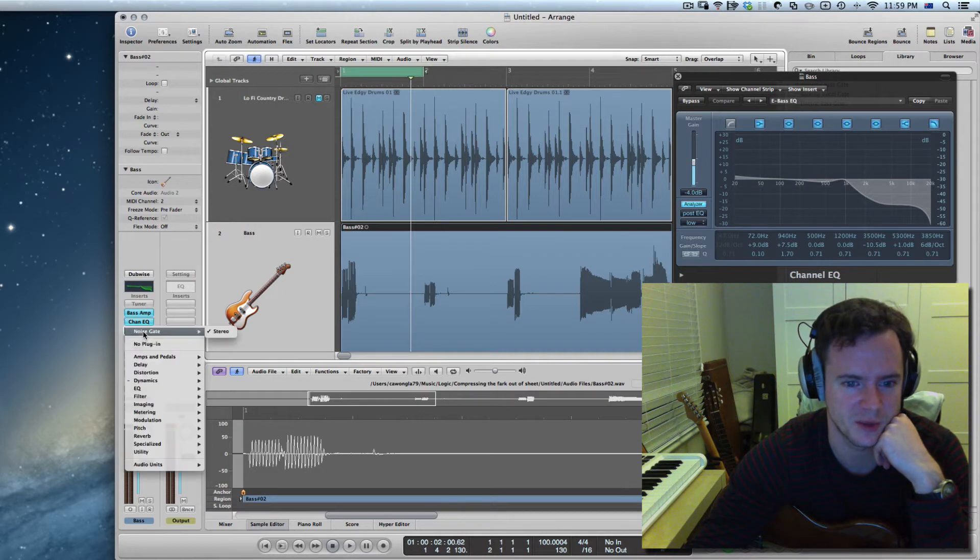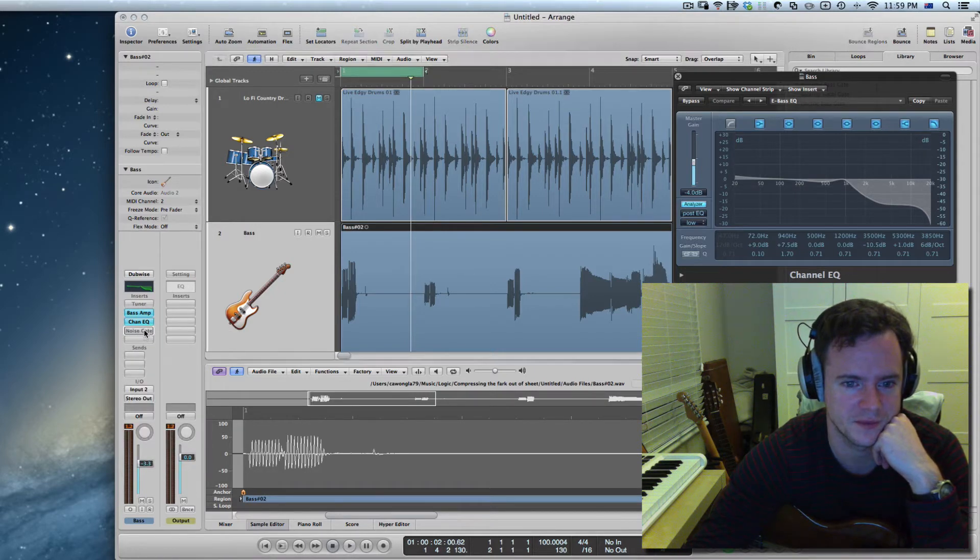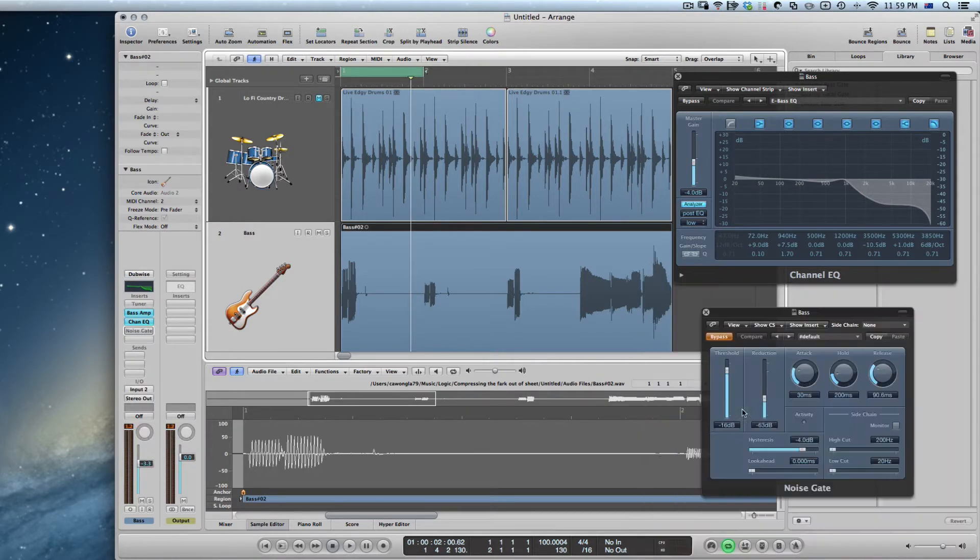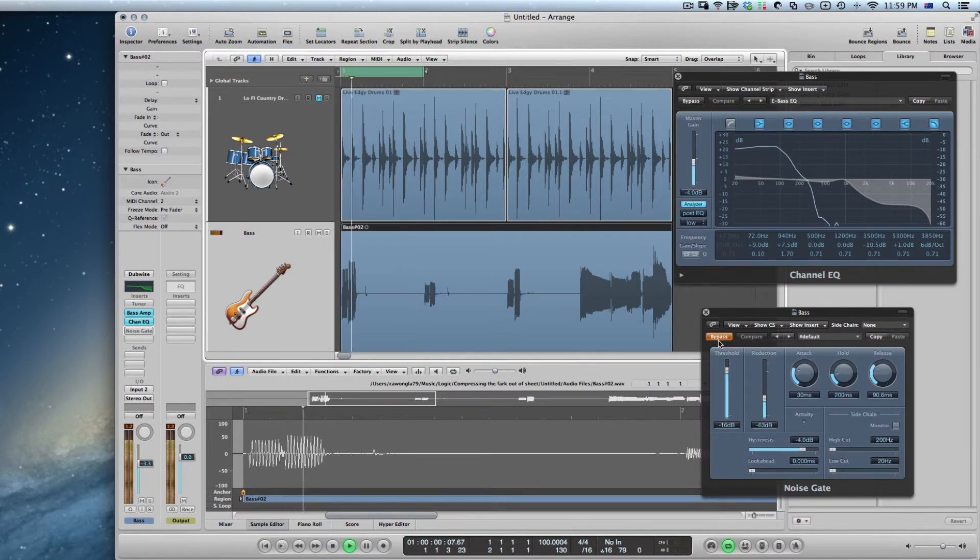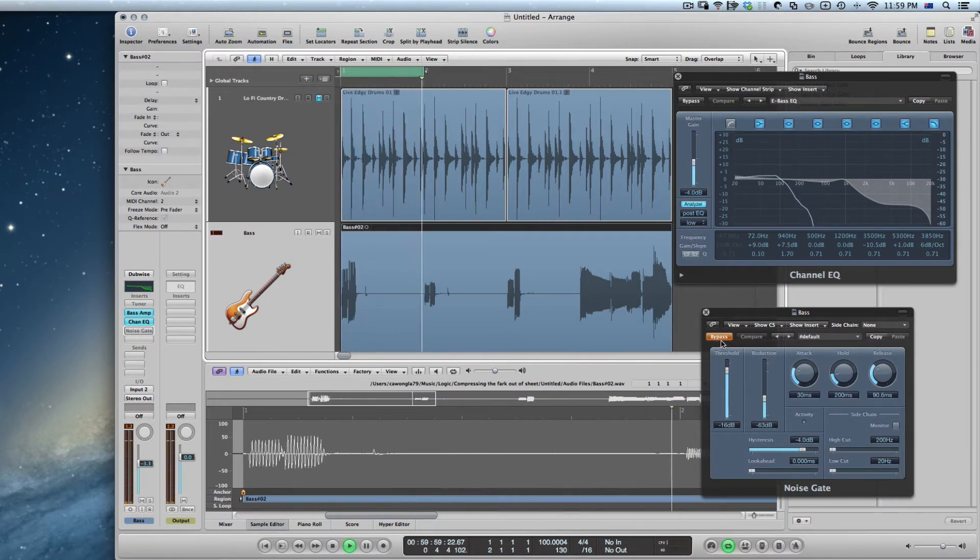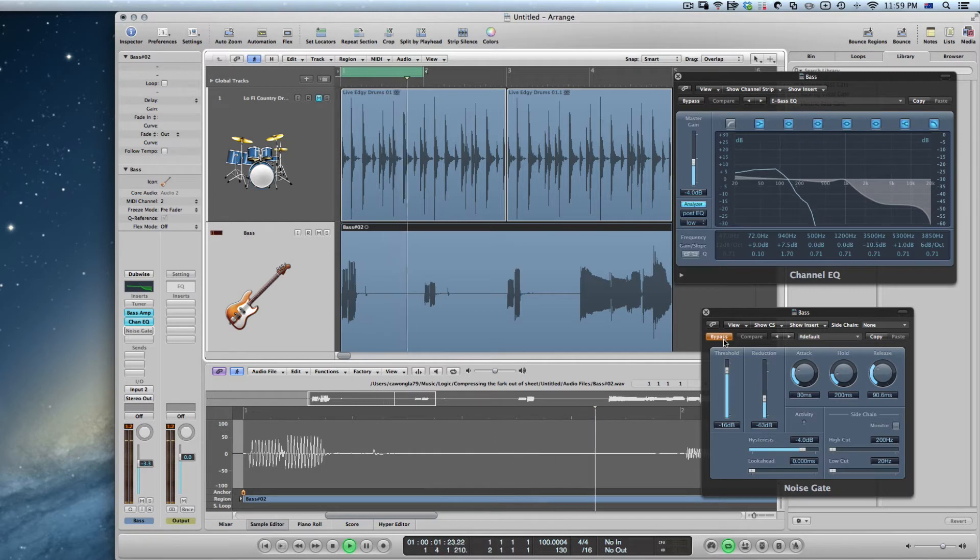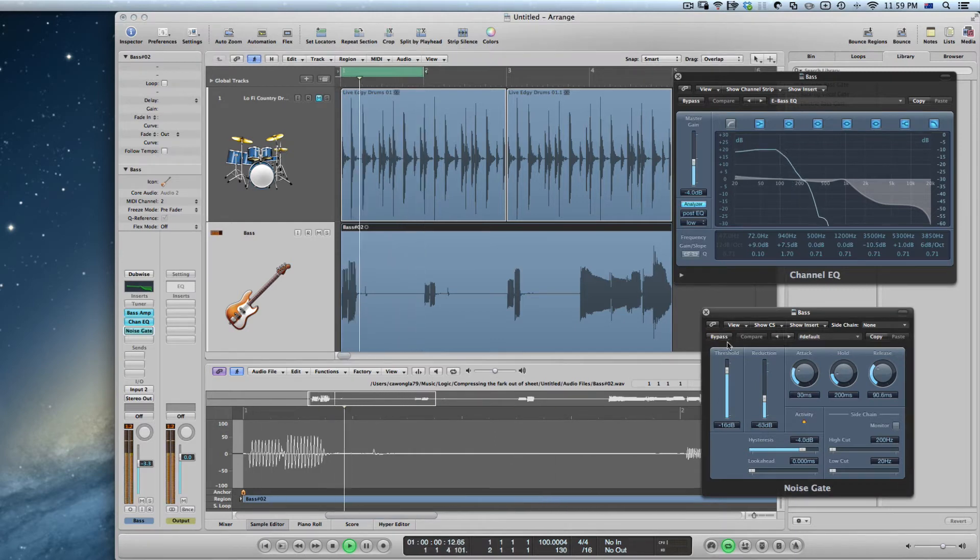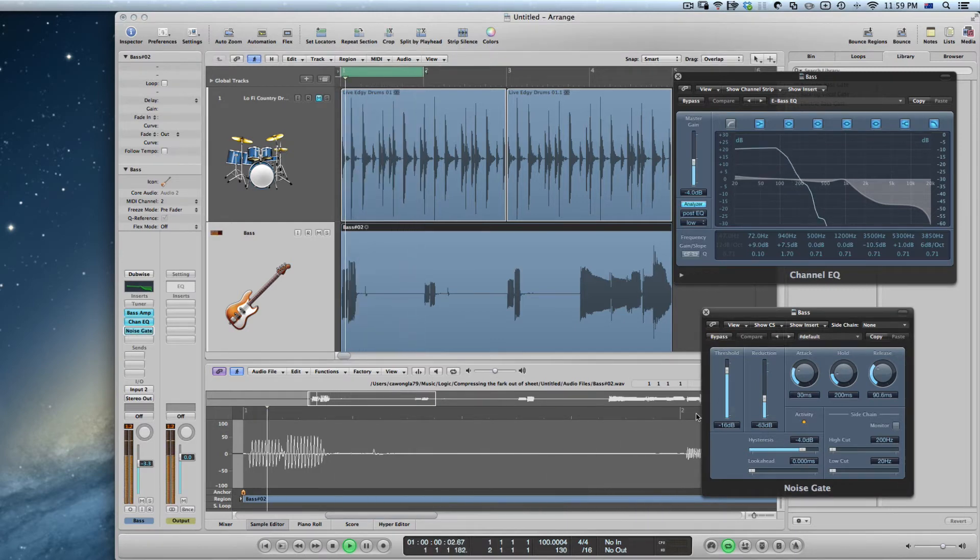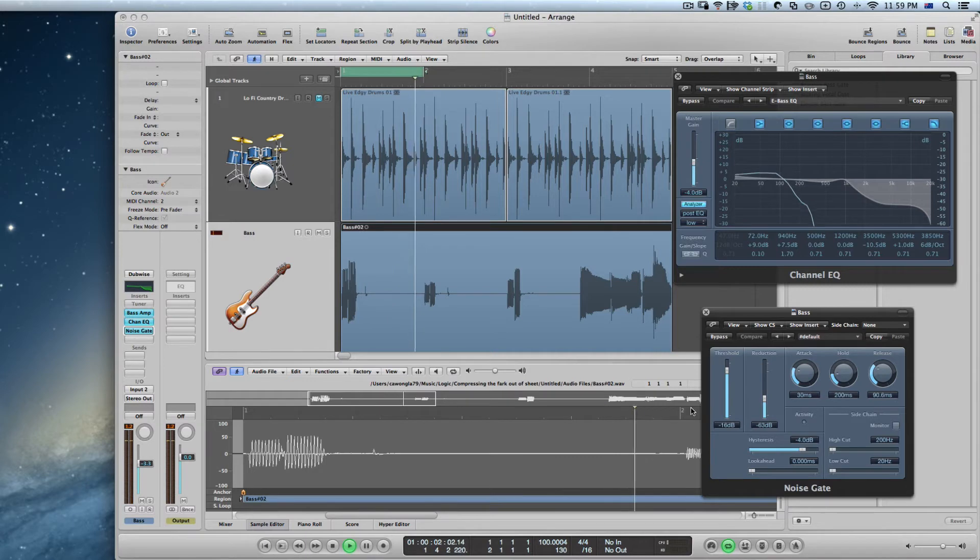So I'll just bring that up here and at the moment I've bypassed it so have a listen and I'll turn off the bypass and it just cuts it off completely.